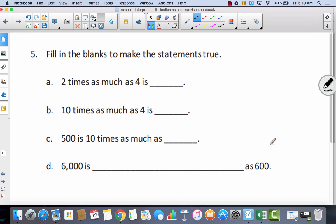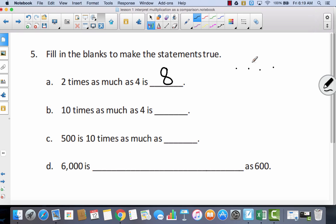Now let's take a look at number five — we're going to fill in the blanks. Remember, we're skipping number three and number four and coming down to number five. Two times as much as four is eight. Ten times as much as four — I have four ten times — that would be forty.